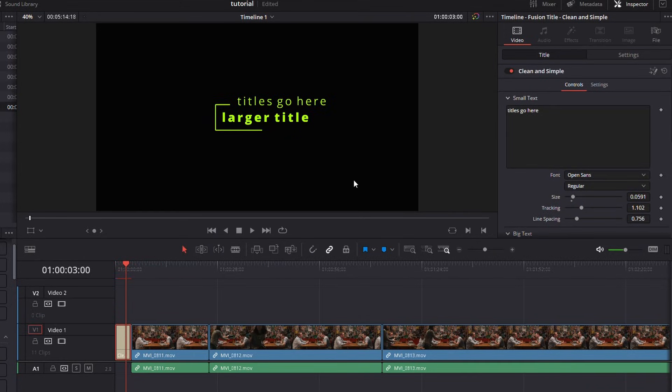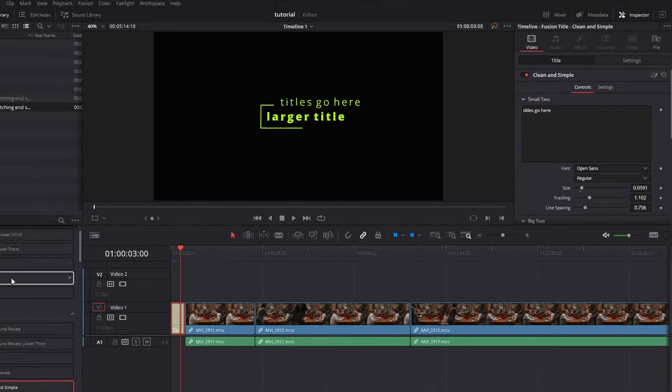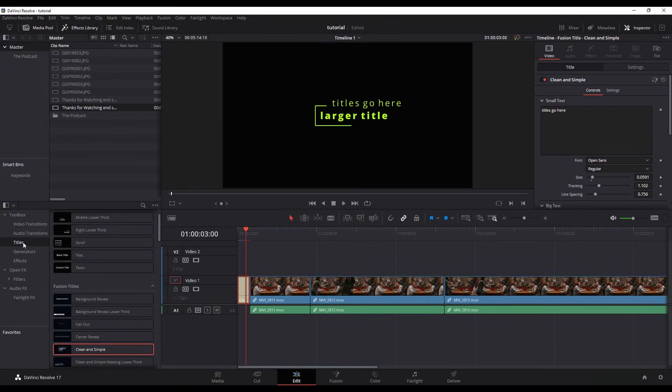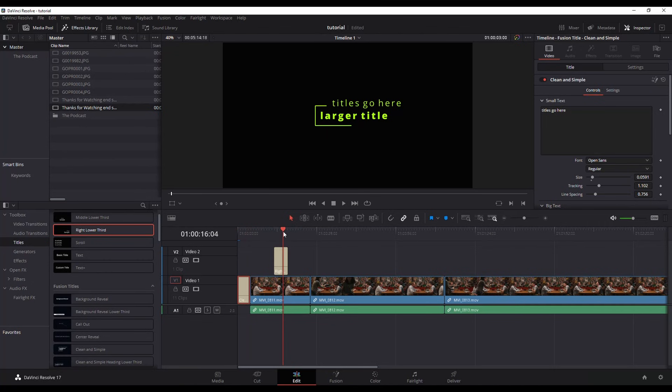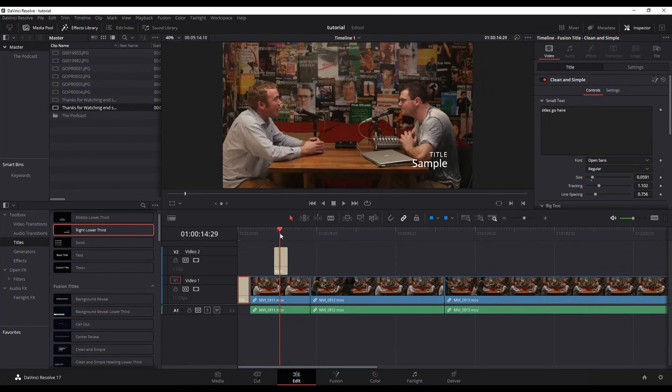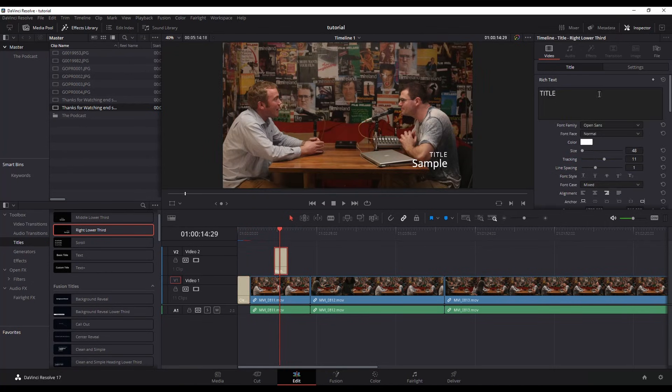That's really all there is to titles. They're pretty quick and easy. They're just over here on the left and you just drag and drop them to wherever you want them and then do the edits within the inspector up here on the right.